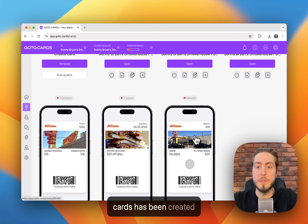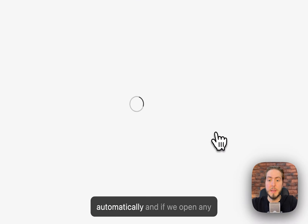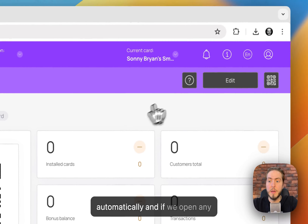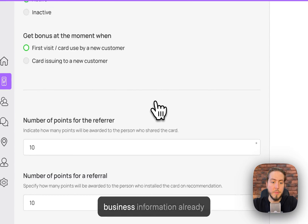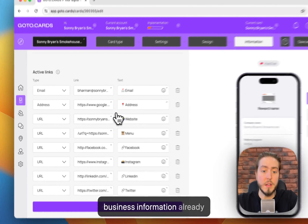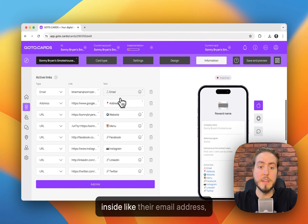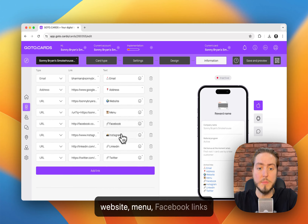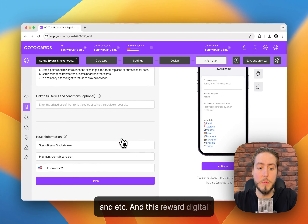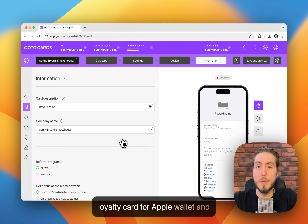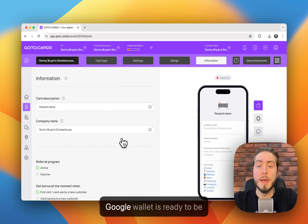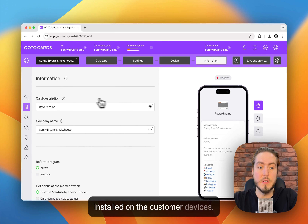Reward cards have also been created automatically. If we open any card template, we can see all the business information already inside, like their email address, website, menu, Facebook links, and more. This reward digital loyalty card for Apple Wallet and Google Wallet is ready to be installed on customer devices.